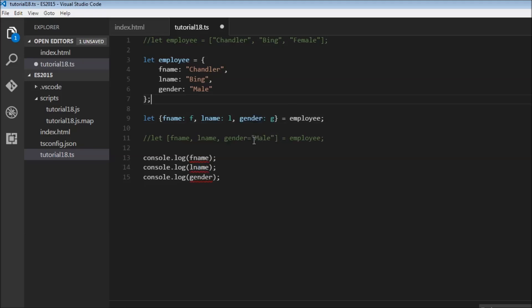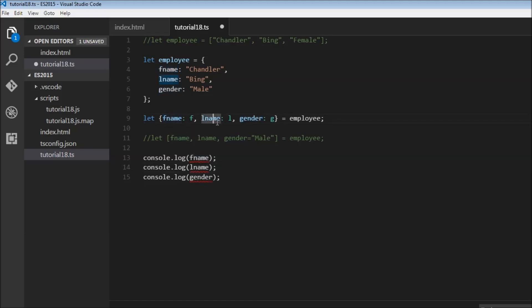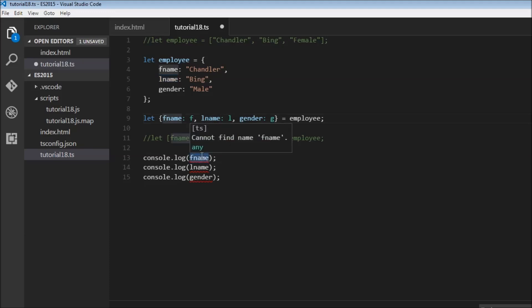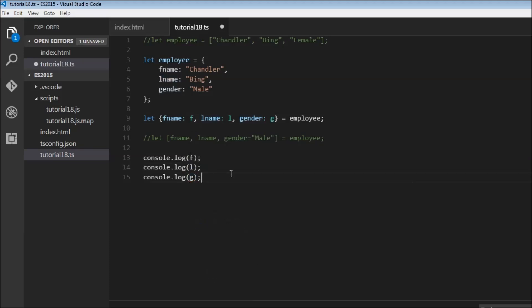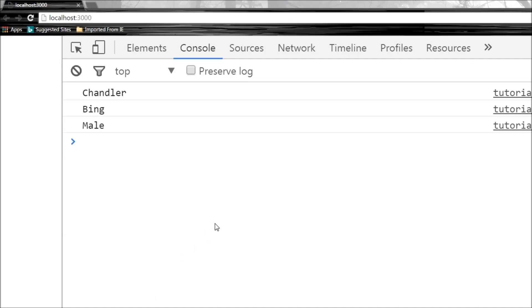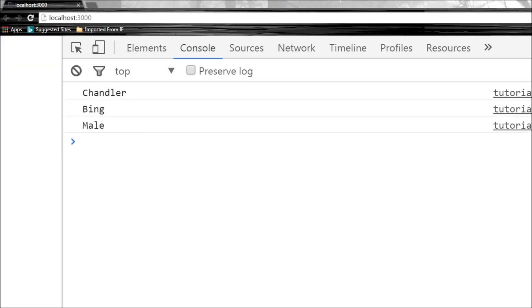So what we are basically doing is creating an alias for this first name, last name and gender. But now we cannot use this first name, last name, gender anymore. We have to use the alias. So F name is going to be just F, L name just L and gender just G. So let's save this. And there you go Chandler, Bing and Mail.